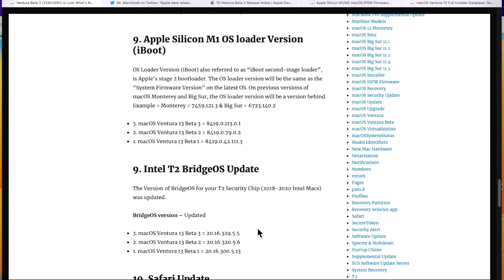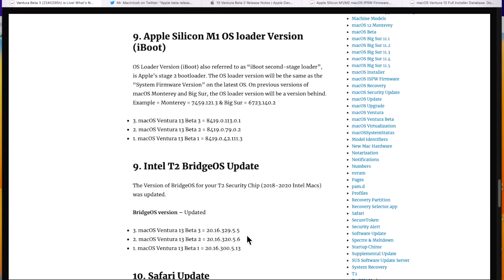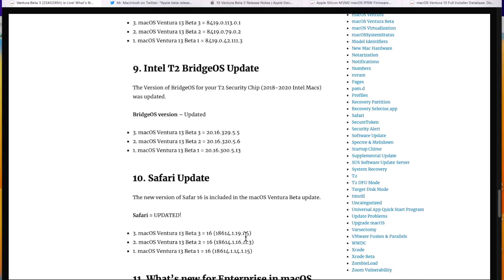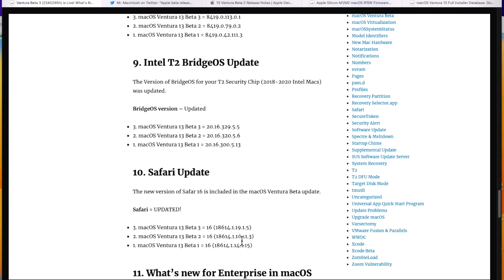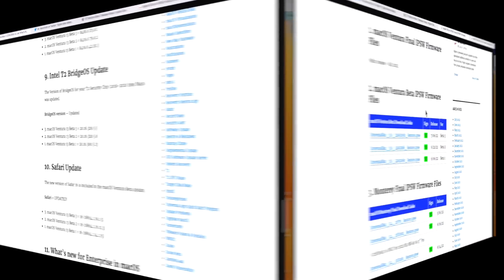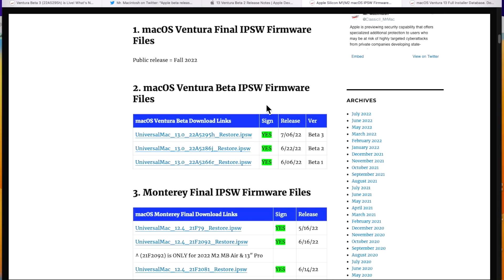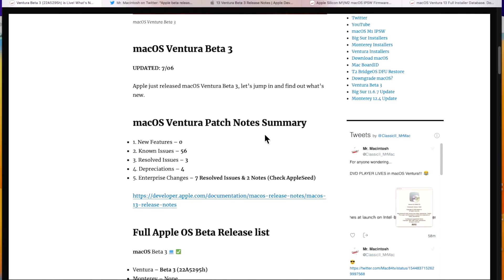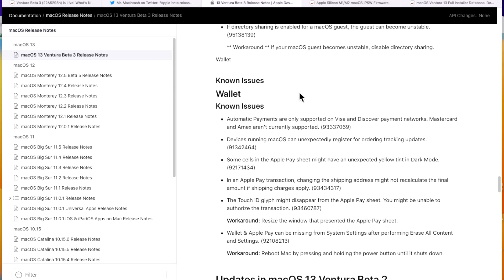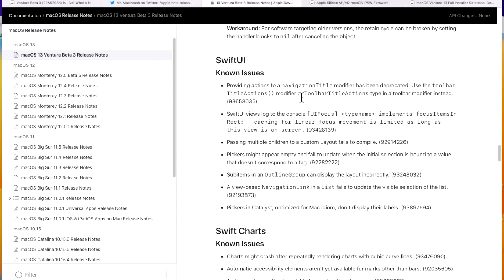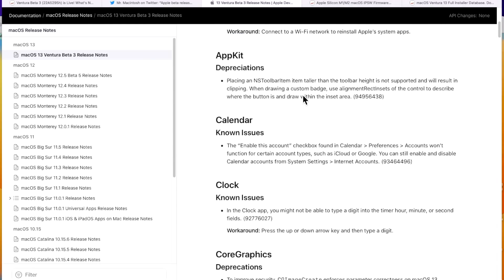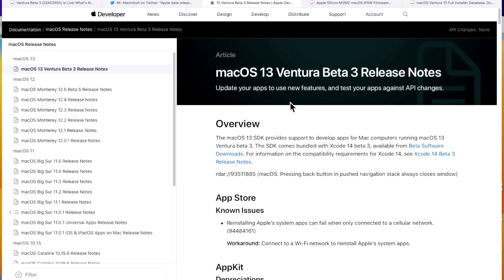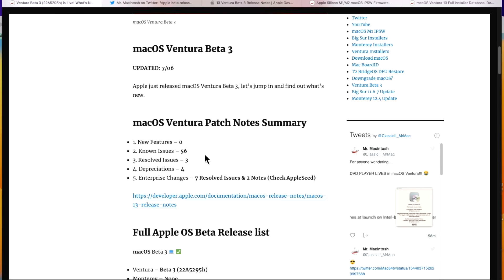Apple also updated the T2 Bridge OS to 329.5.5 and there was also a Safari update to 19.1.5. Apple released a M1 IPSW firmware file to be able to restore M1s with Apple Configurator 2. And for the full installer, Apple has not released it yet, but they usually release it the next day or today. So you'll see that update here. When Apple releases a new beta, I always go to the beta developer notes here and then go over all of the fixes, deprecations, and new features, and then put them into a quick summary on my site.